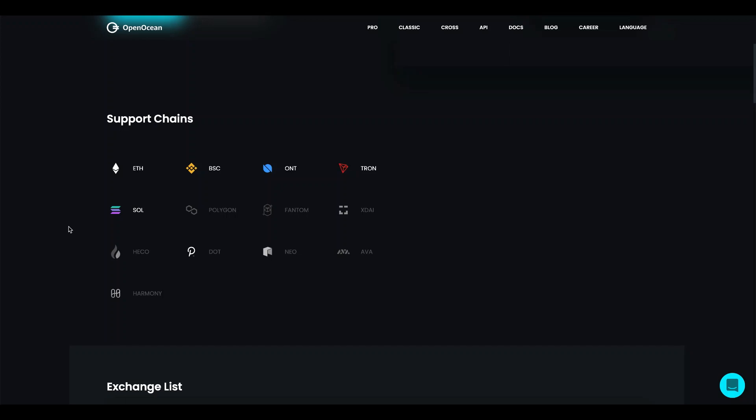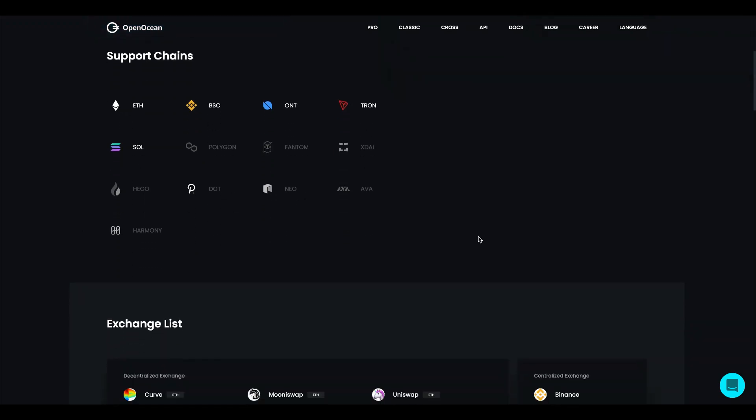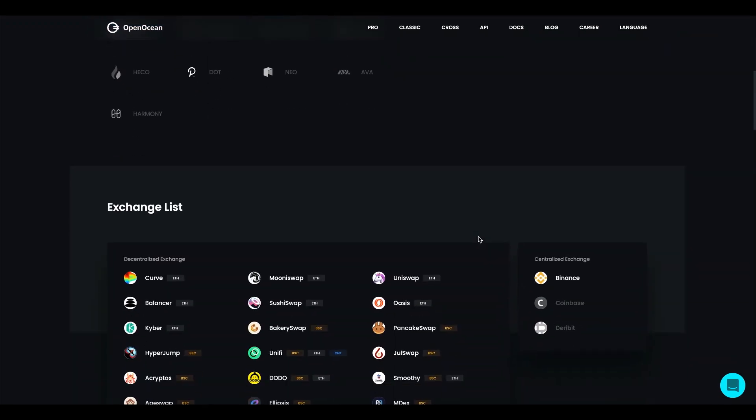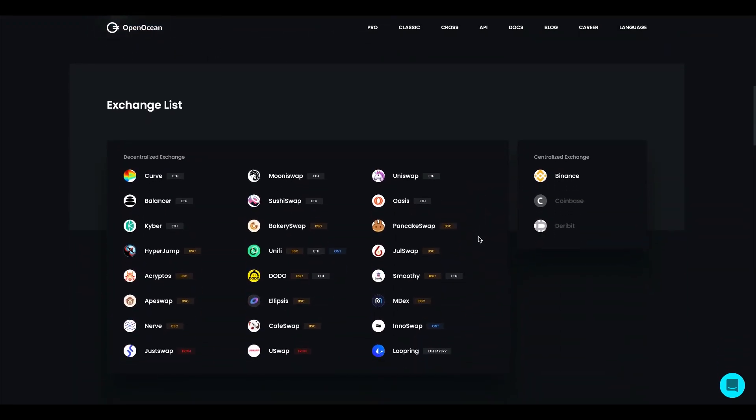Until today we have supported a couple of public chains. We support Ethereum, Binance Smart Chain, Ontology, Tron, Solana and we will very soon aggregate and support Polygon and we will continuously also support and aggregate other public chains.